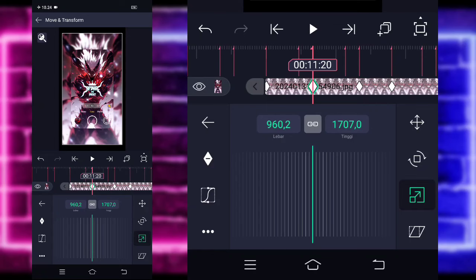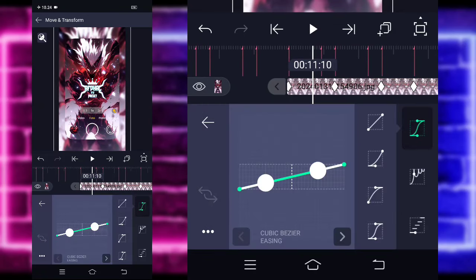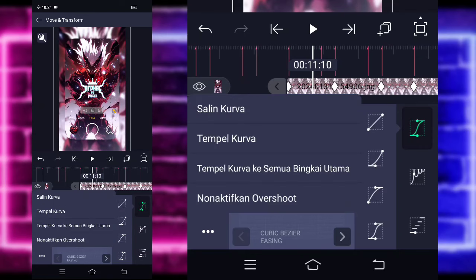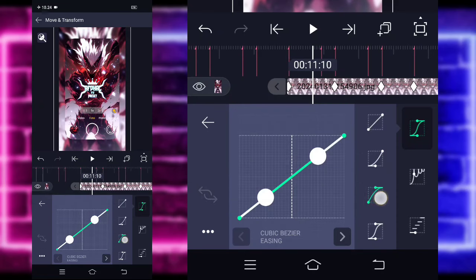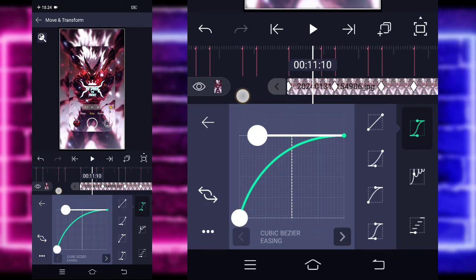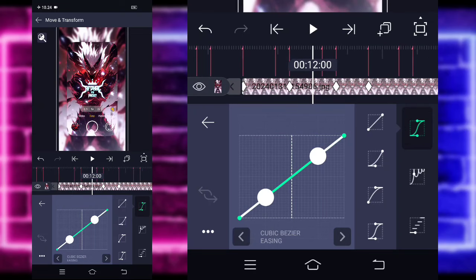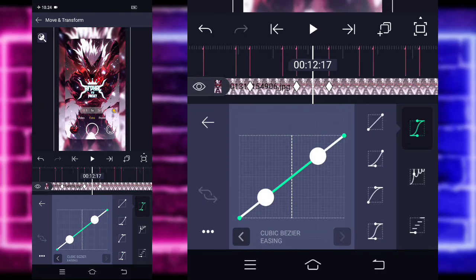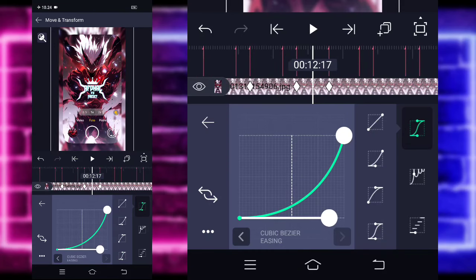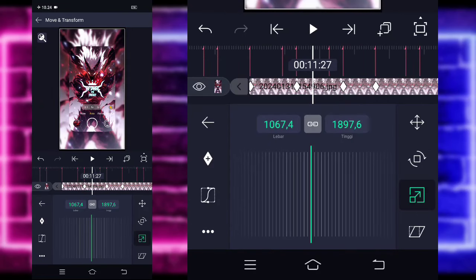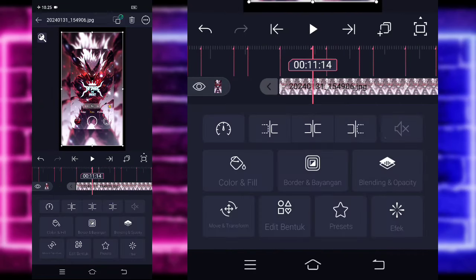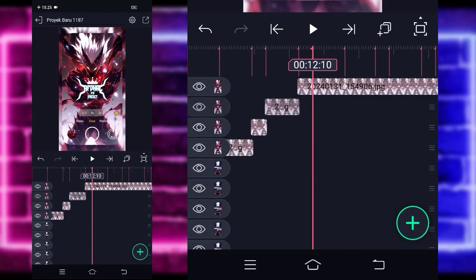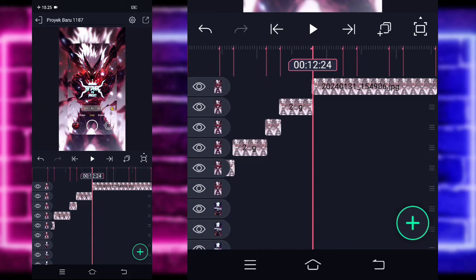Jika sudah selesai, kalian tinggal masuk ke bagian tengah sini, pilih bagian kurva, sama kayak yang tadi ya. Kalian tinggal pilih titik 3 di kiri bawah, nonaktifkan overshoot ya. Di sini kalian pilih yang ketiga, kasih seperti ini kurvanya. Di bagian sebelahnya, kalian tinggal pilih bagian yang keempat. Dan di bagian sebelah sini, kalian bisa pilih yang kedua ya. Jika sudah, kalian tinggal kembali dan kalian pangkas saja untuk fotonya sesuai bit, pangkas-pangkas saja sampai di bagian detik 12-24.